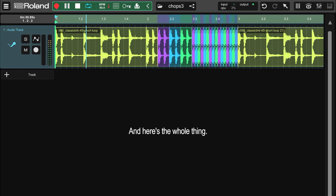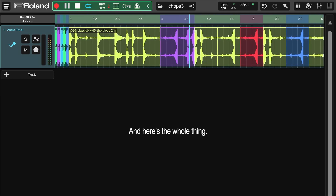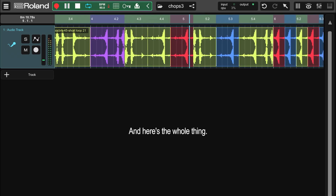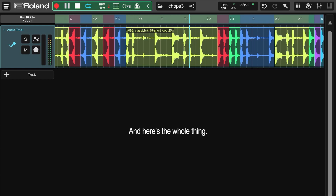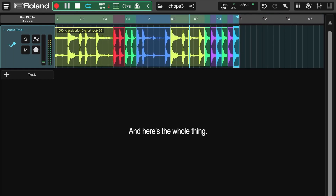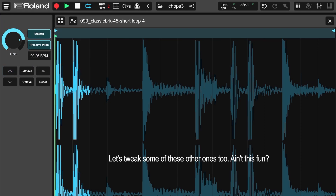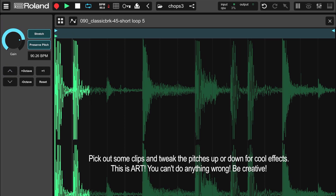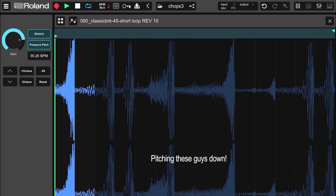And here's the whole thing. Let's tweak some of these other ones too. Ain't this fun? Pick out some clips and tweak the pitches up or down for cool effects. This is art — you can't do anything wrong. Be creative! And here's the newly pitched loop.